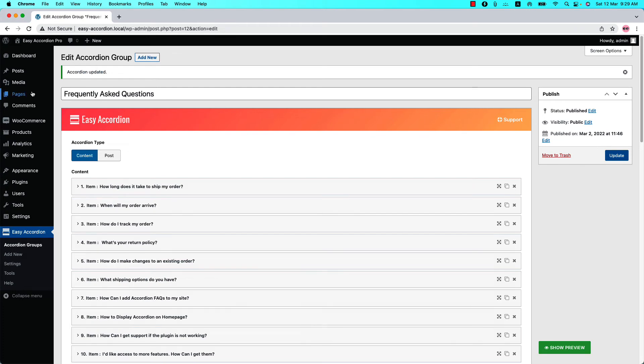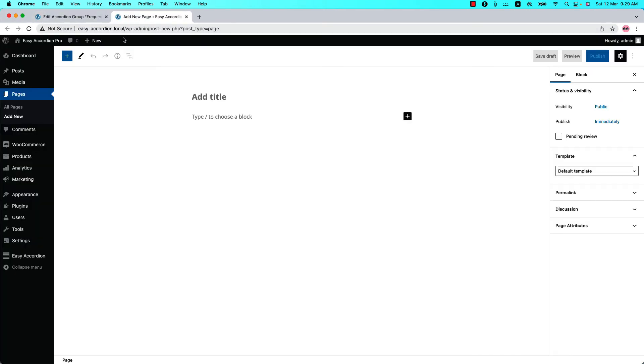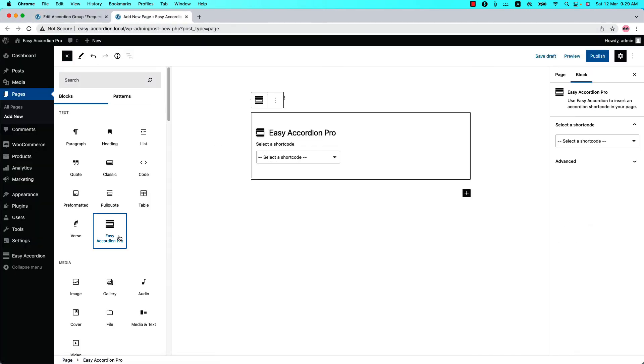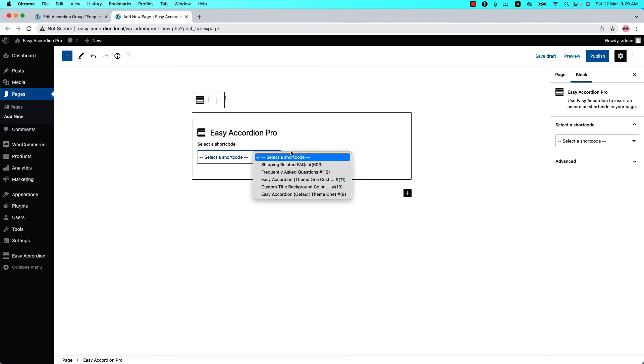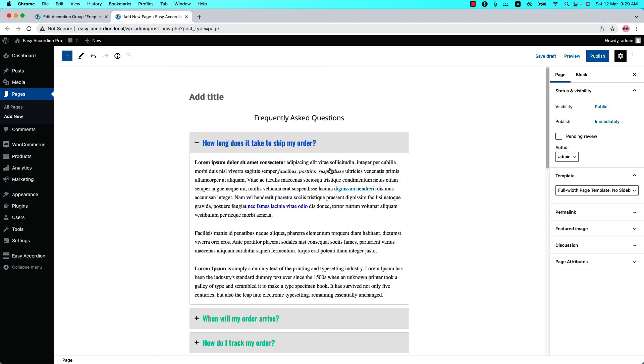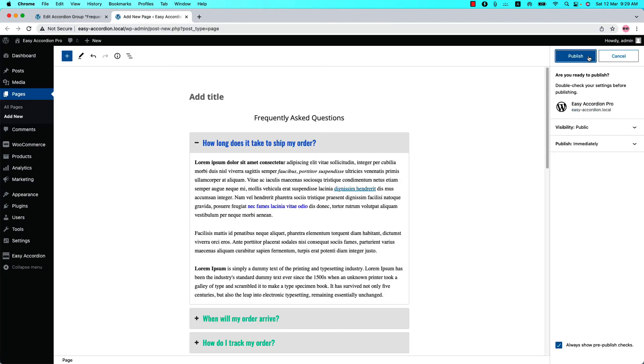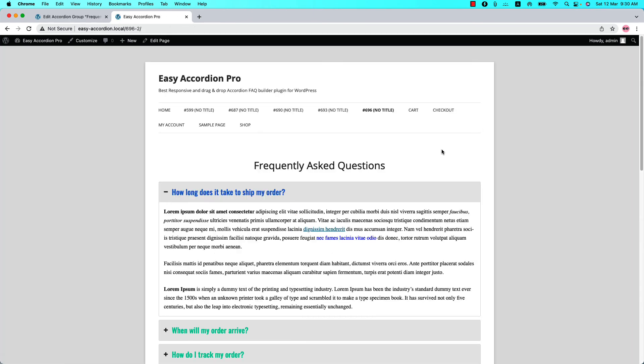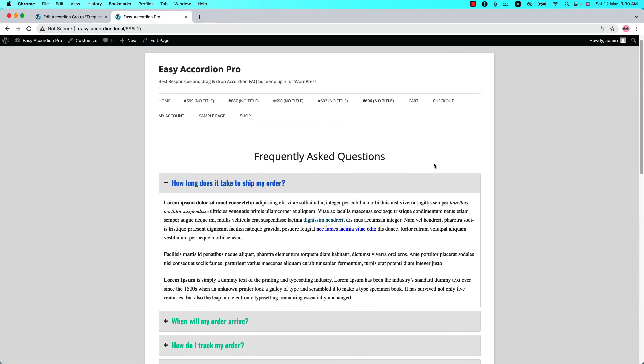And go to a page where you want to display it. Insert the shortcode using the Easy Accordion Pro Gutenberg block. Select the shortcode and you will get a preview of it. Publish the page and view it. This is how you can display an Accordion group in the web pages.